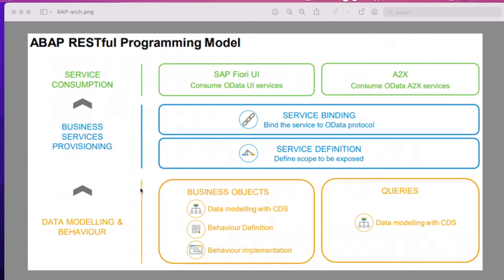Hello everyone, let's discuss the architecture for a RESTful ABAP Programming model. It contains three areas: one is data modeling and behavior, second is business services provisioning, and third is service consumption. Let's talk about data modeling and behavior in this video.